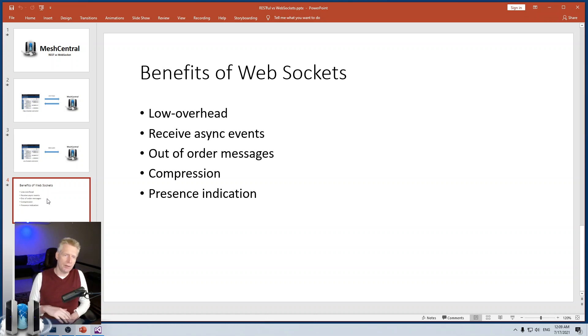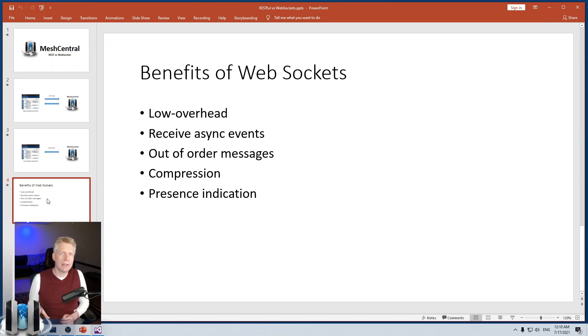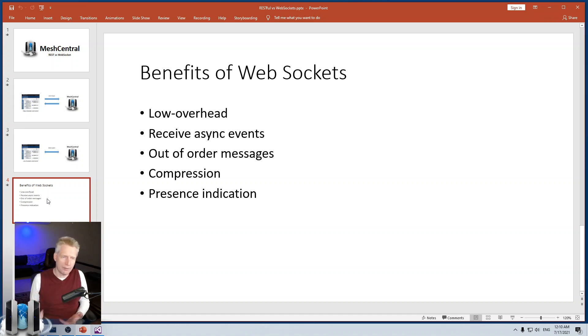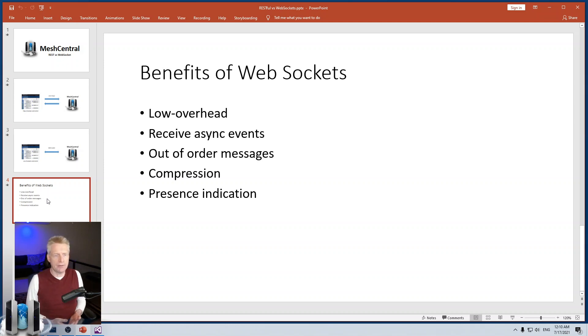The benefit of RESTful call is probably that there's a lot of programmers and tools support for it, developer support for it. But the benefits of WebSocket are low overhead, especially when you're talking about lots of messages.